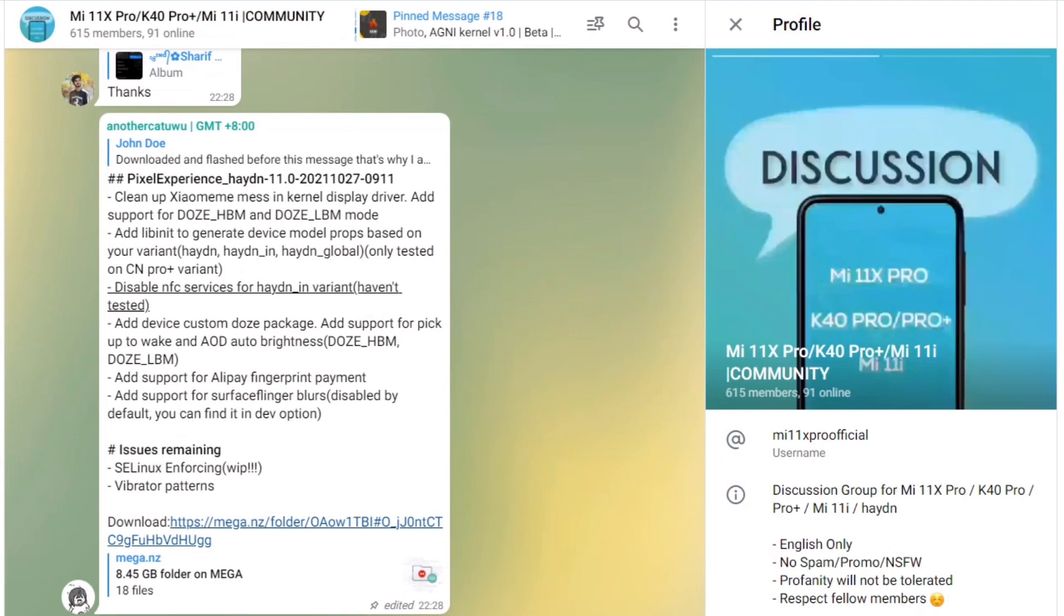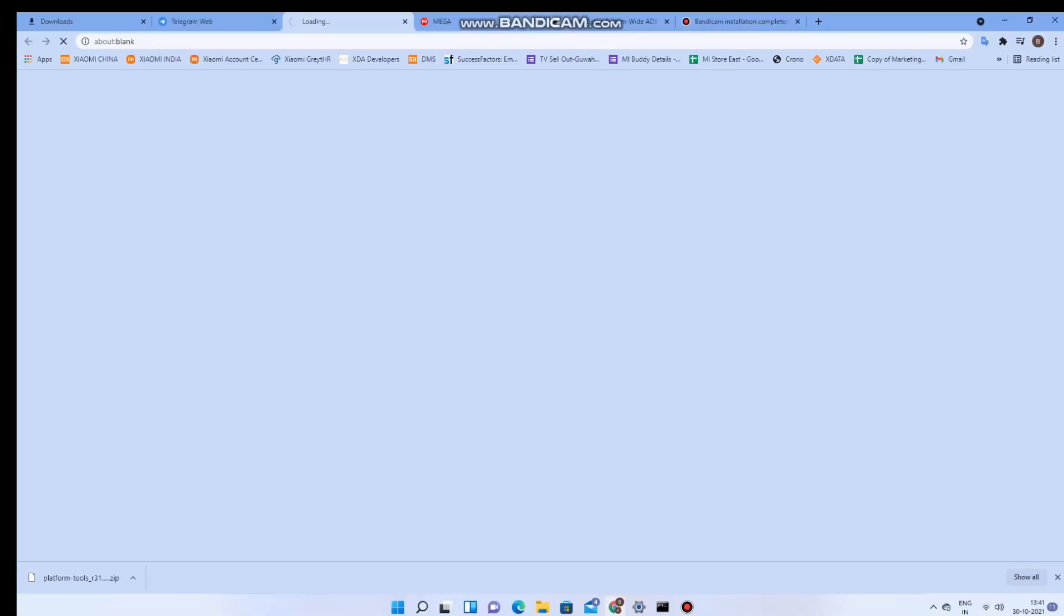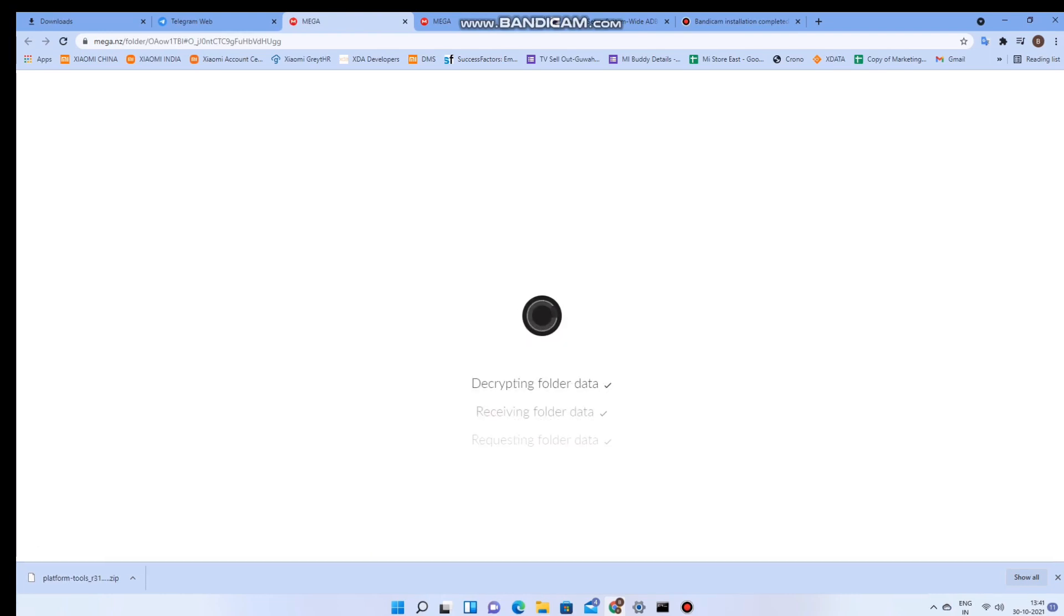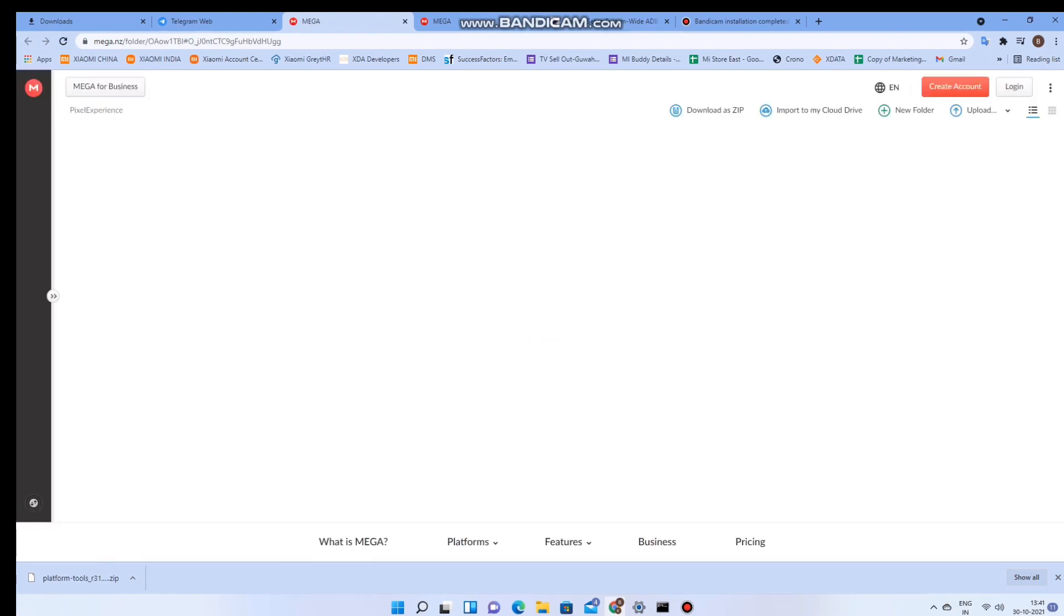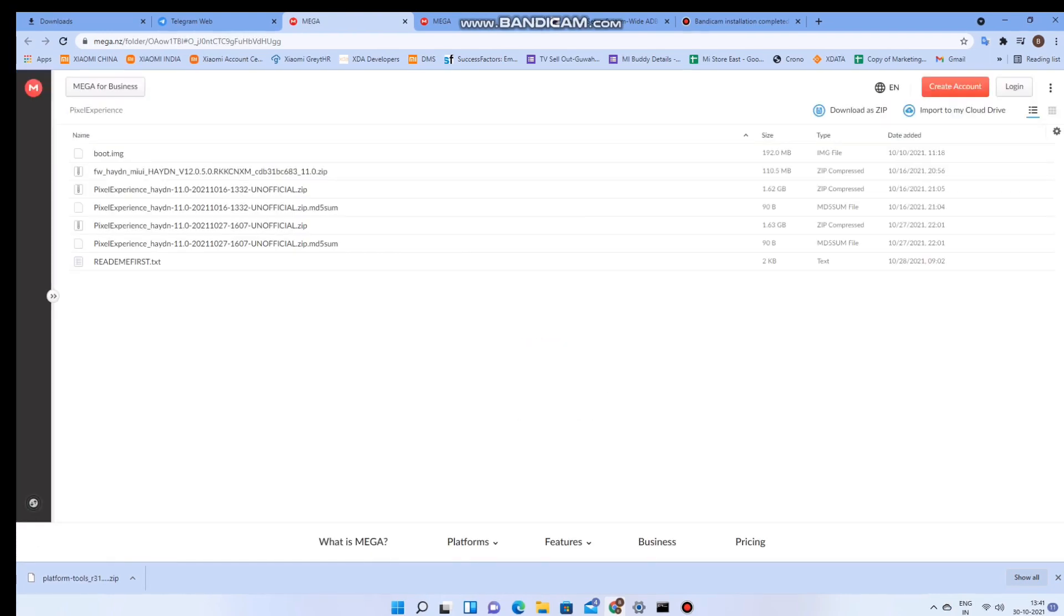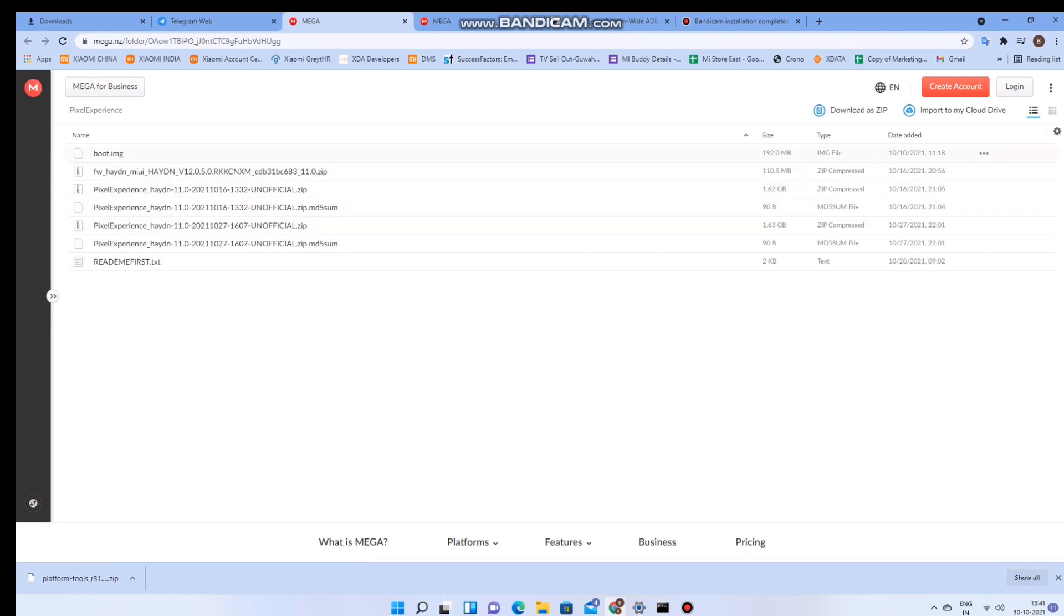He has shared his entire repository of the ROMs on Mega, so all the daily updates and builds that he is posting he has been updating there. The latest one is the 27th October, that's the one that I have flashed.